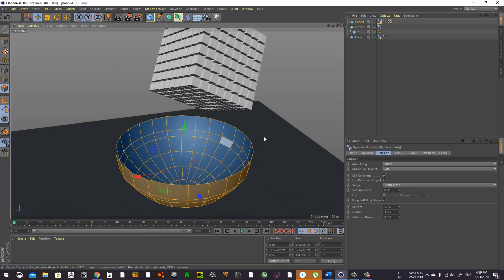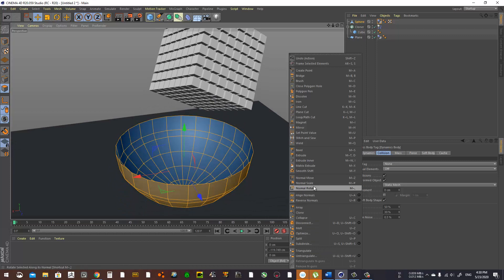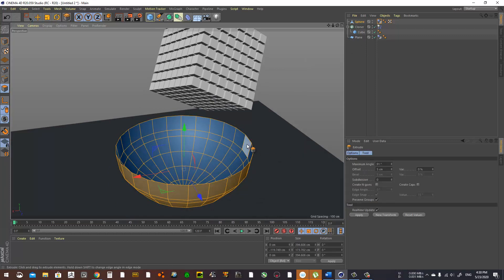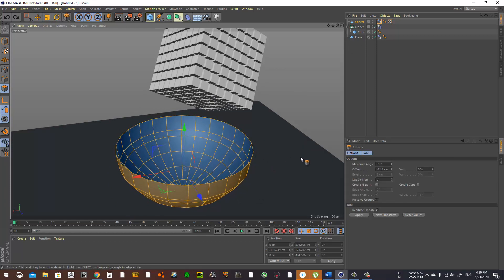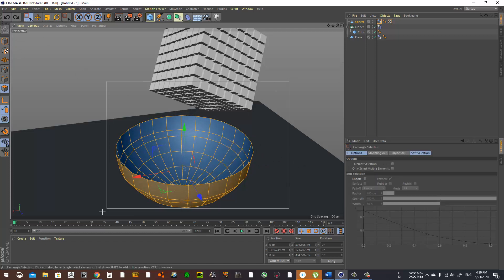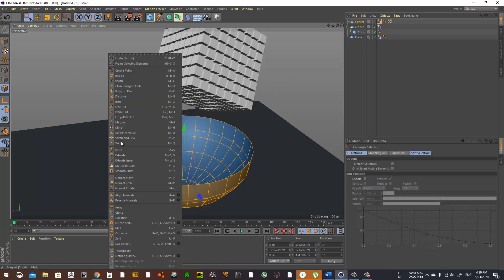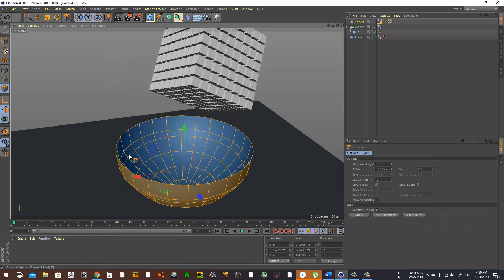So what I should do to make things look a little bit cooler, I'm gonna select all faces and go to Extrude, create caps.